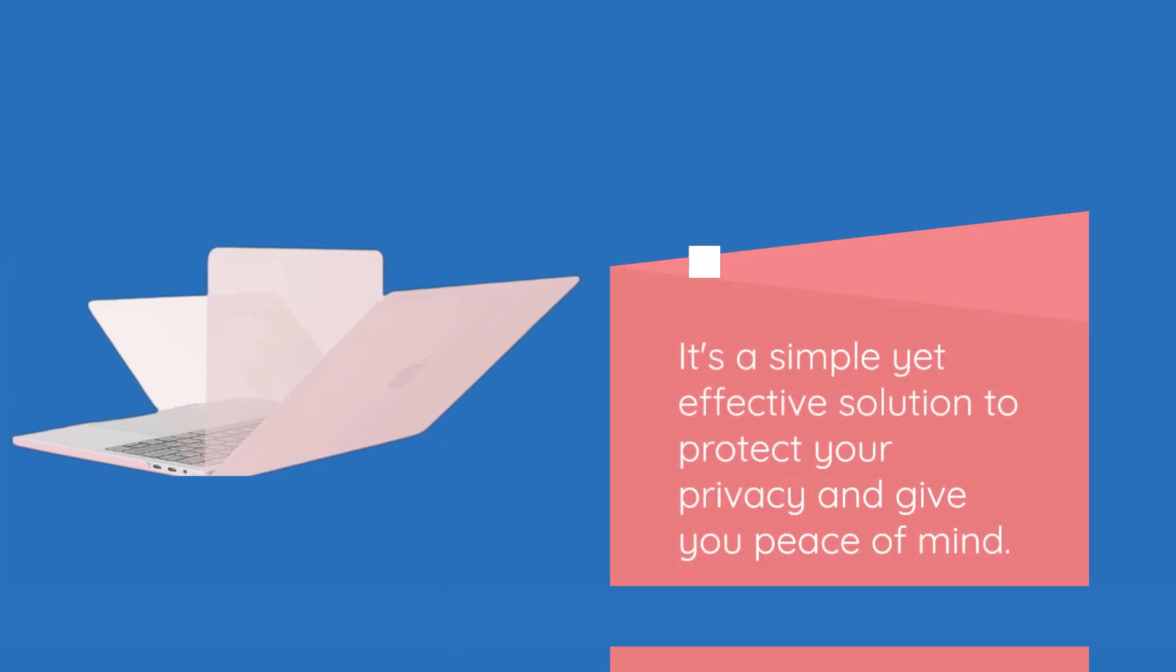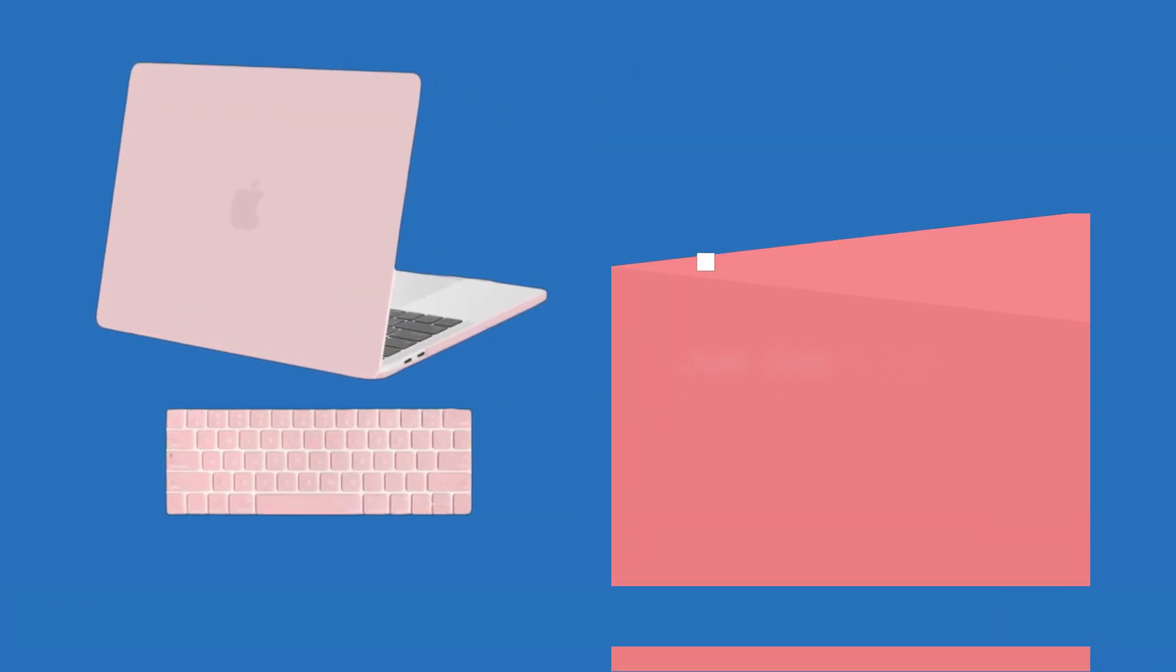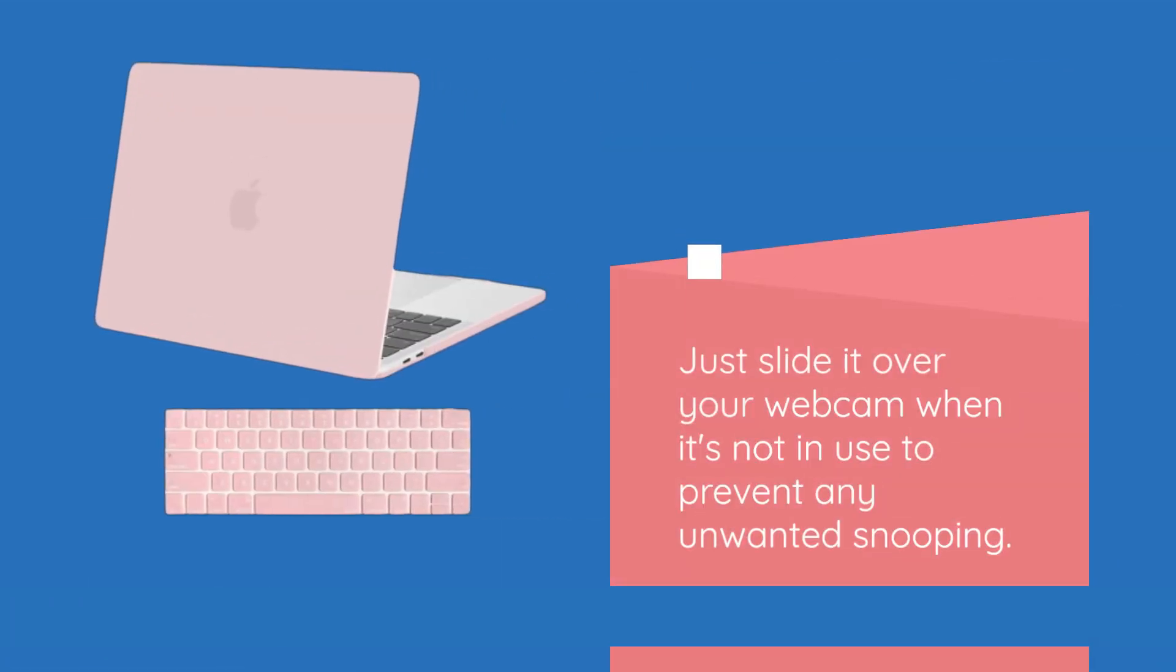It's a simple yet effective solution to protect your privacy and give you peace of mind. Just slide it over your webcam when it's not in use to prevent any unwanted snooping.